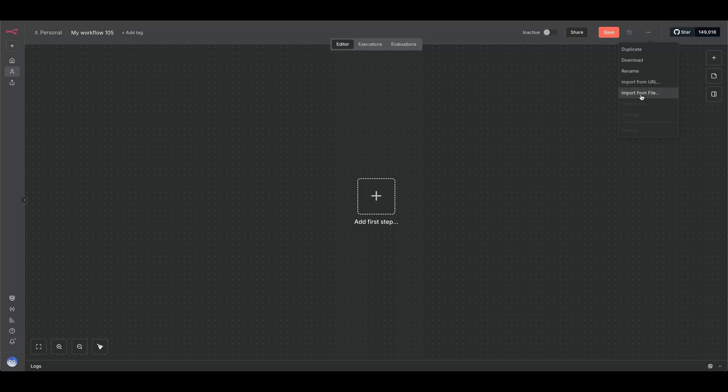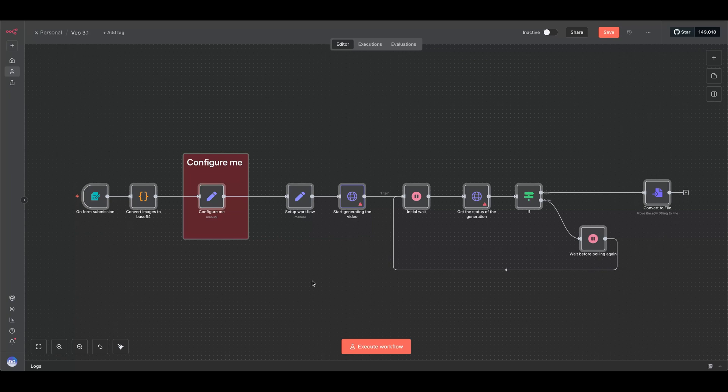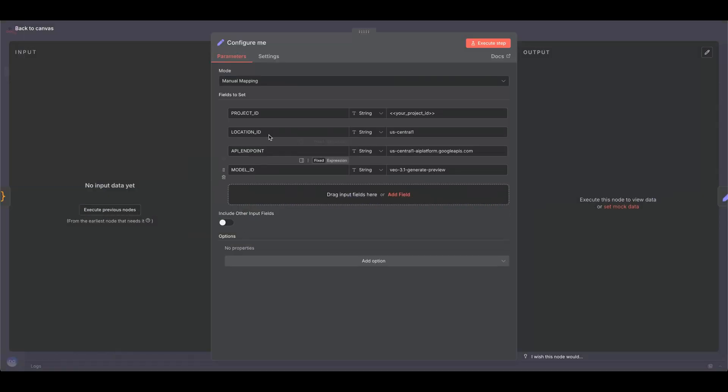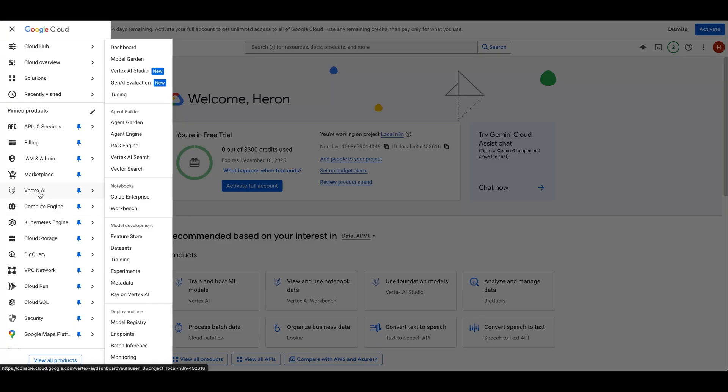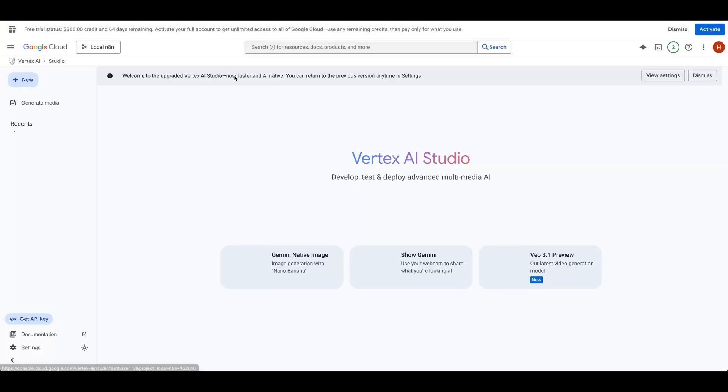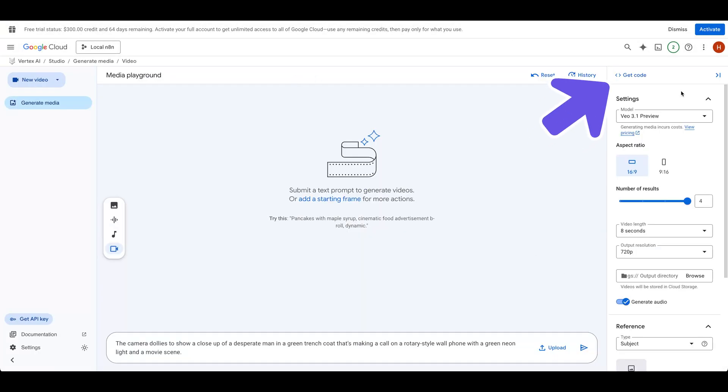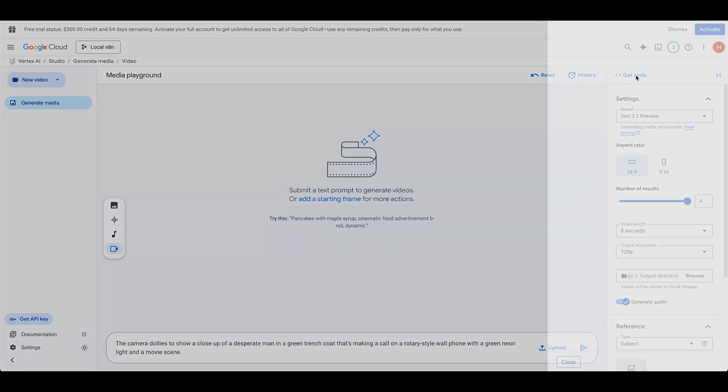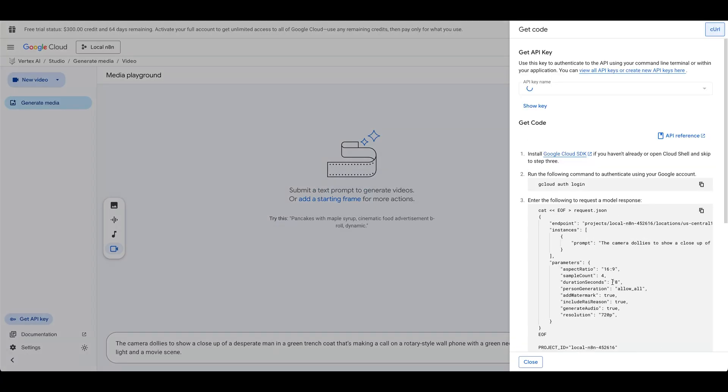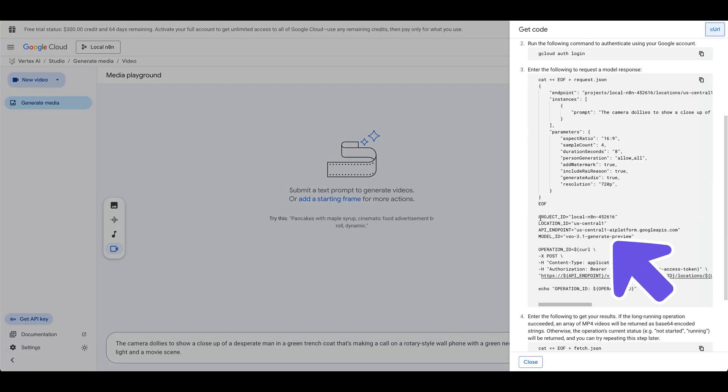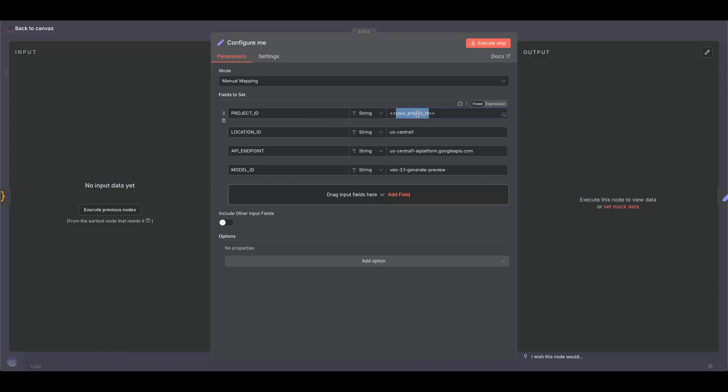Method 1. Load ComfyUI and import the workflow we provided in the description. In the Configure Me node, you'll need the project ID. Go to Vertex AI in Google Cloud, select AI Studio, then VO 3.1. Click Get Code, and then copy the project ID into ComfyUI.